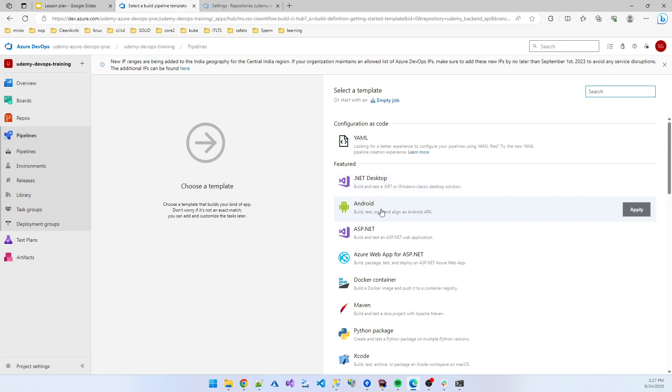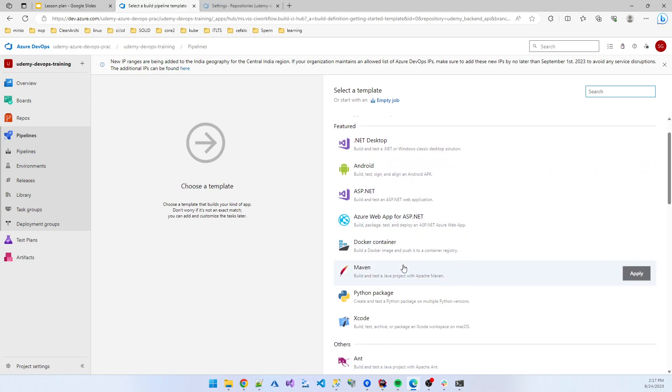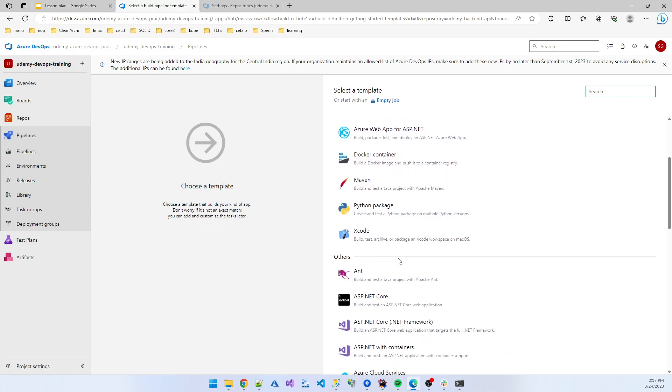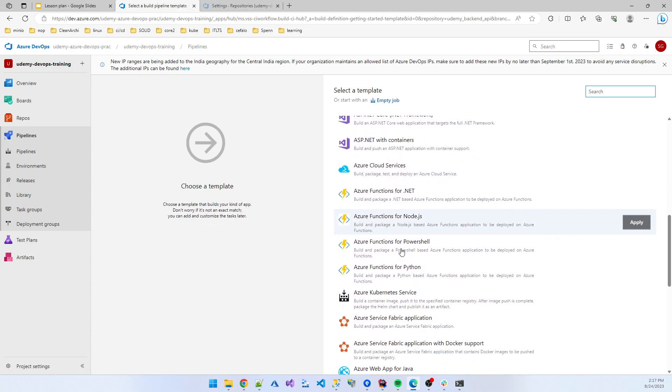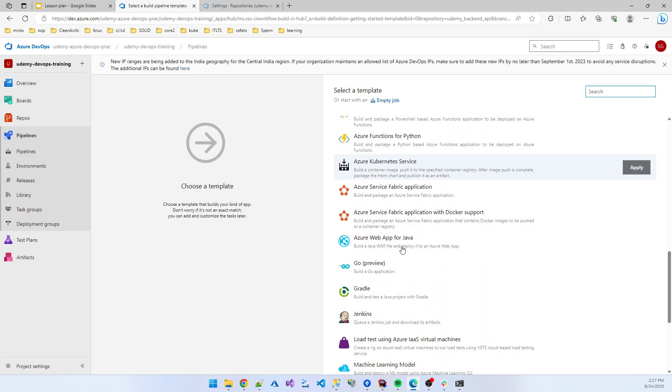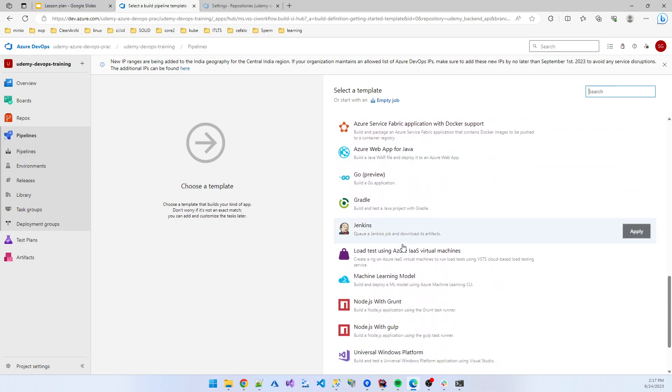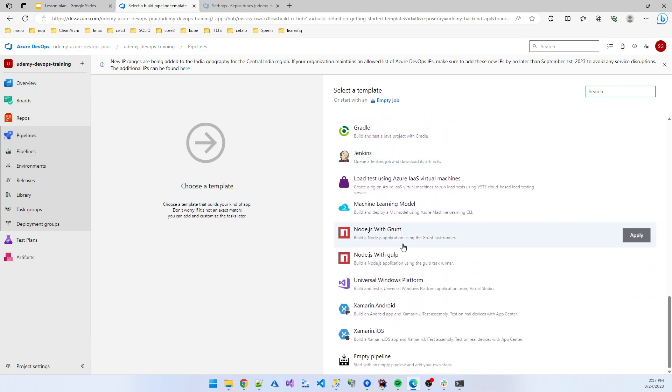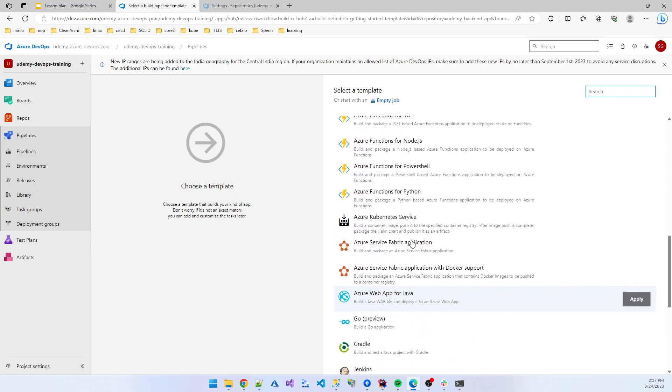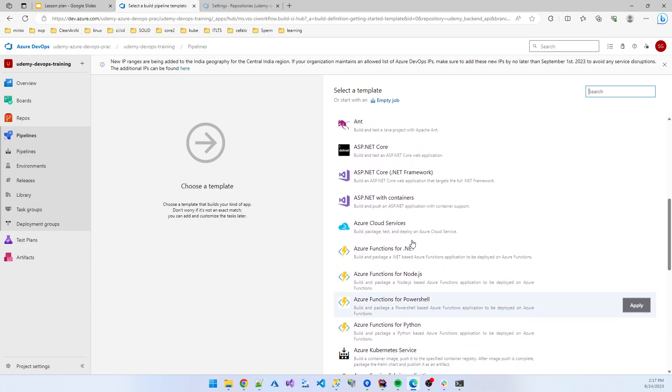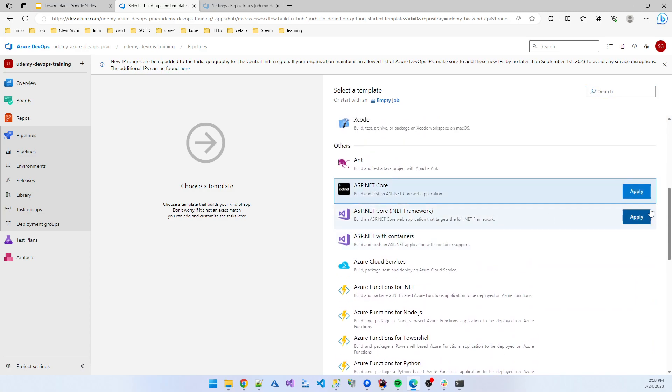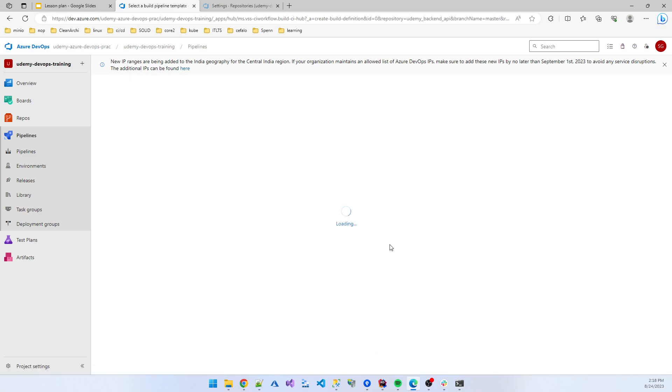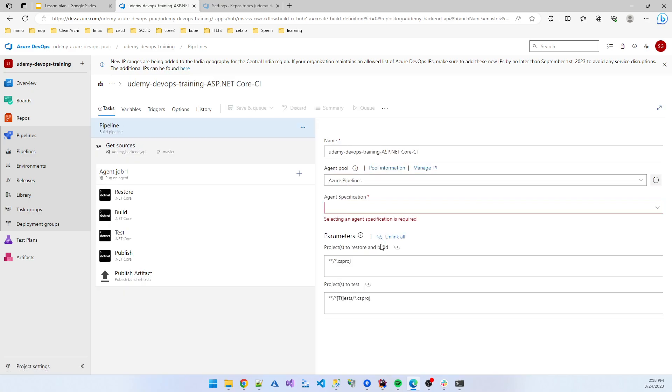But we are creating our application in .NET Core, so we are finding the .NET Core ASP.NET Core. I click apply. Now you see Microsoft generated something for us: restore, build, test, everything.